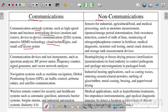Communication devices and test instruments used in microwave engineering include spectrum analyzers — which analyze received microwave signals — RF power meters, frequency counters, signal generators, and vector network analyzers. Navigation systems such as GPS are also communication applications because the mobile antenna receives signals from satellites and processes the information.